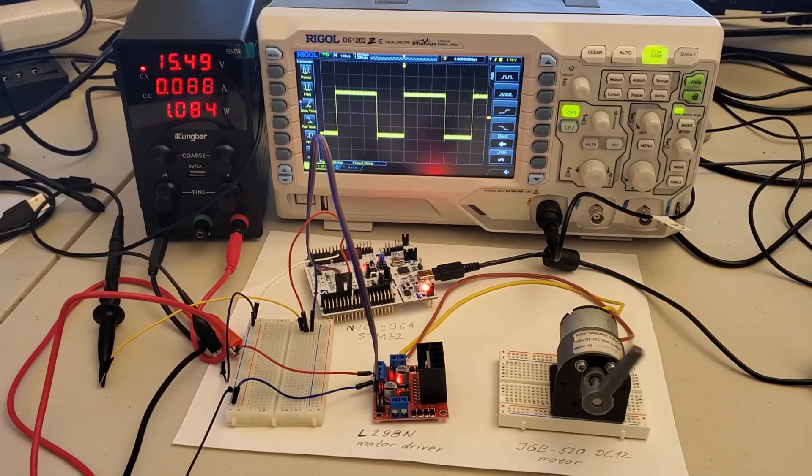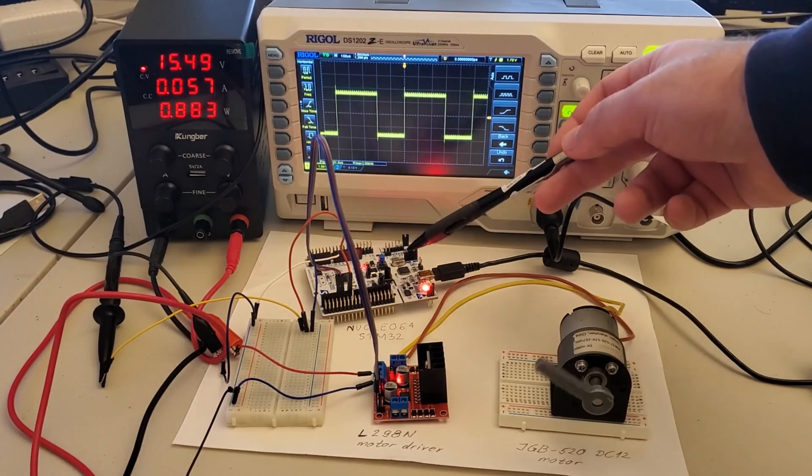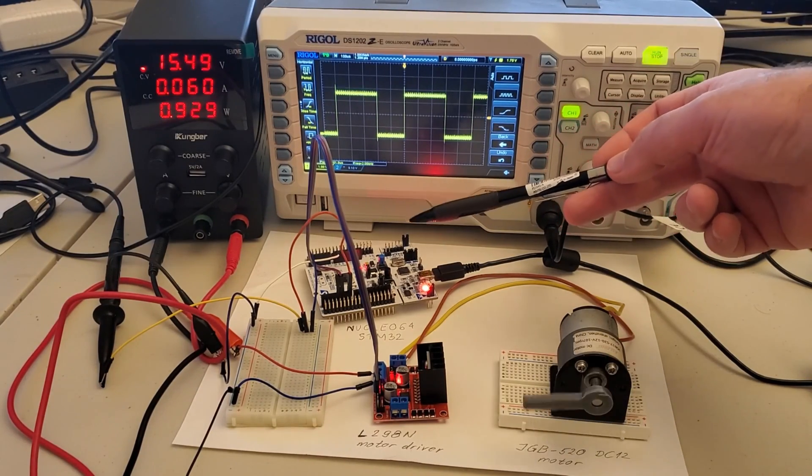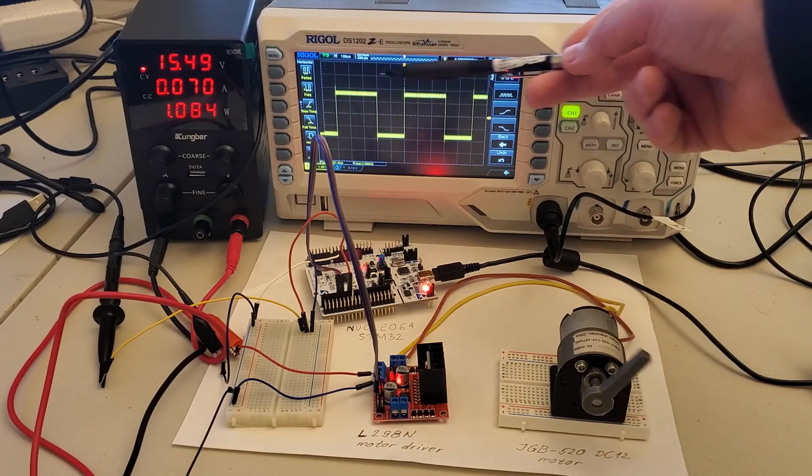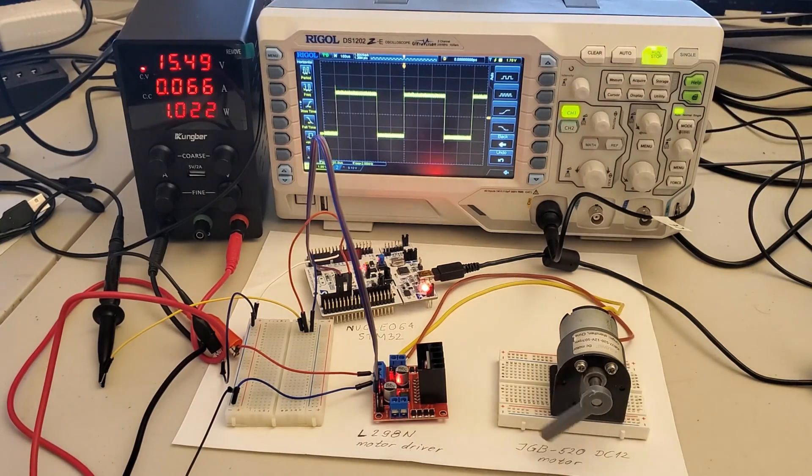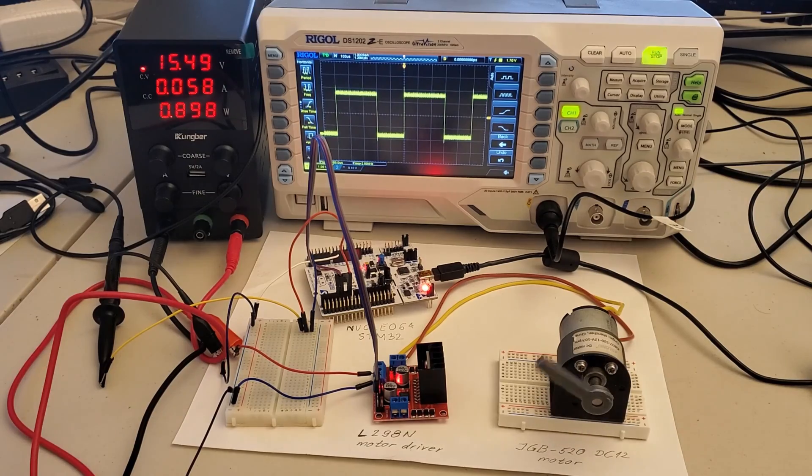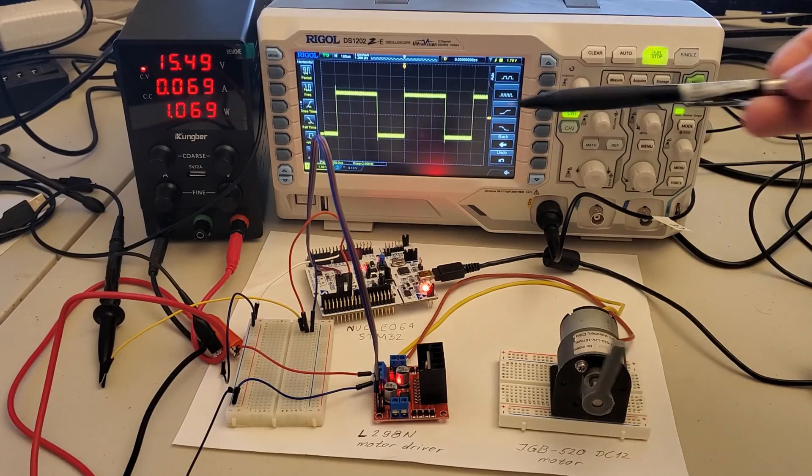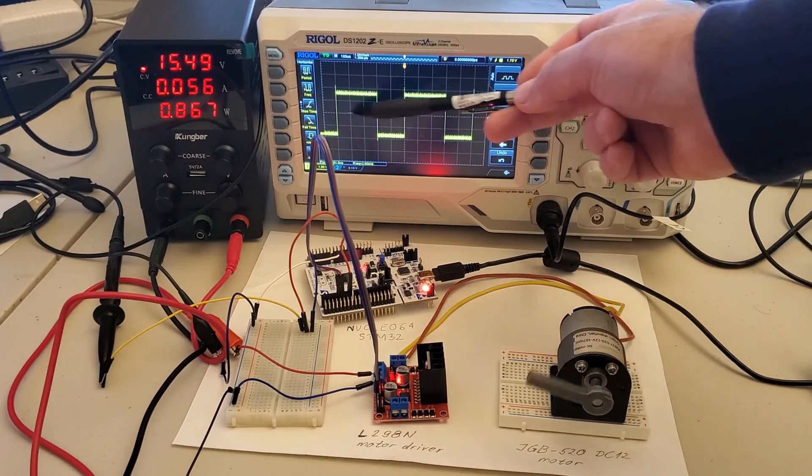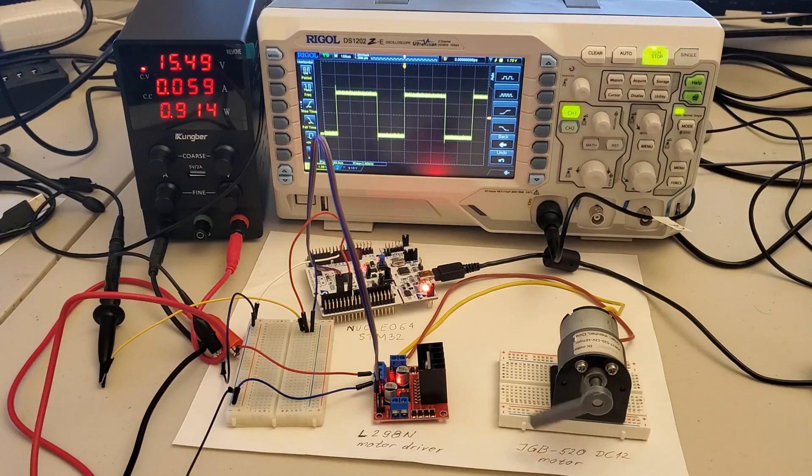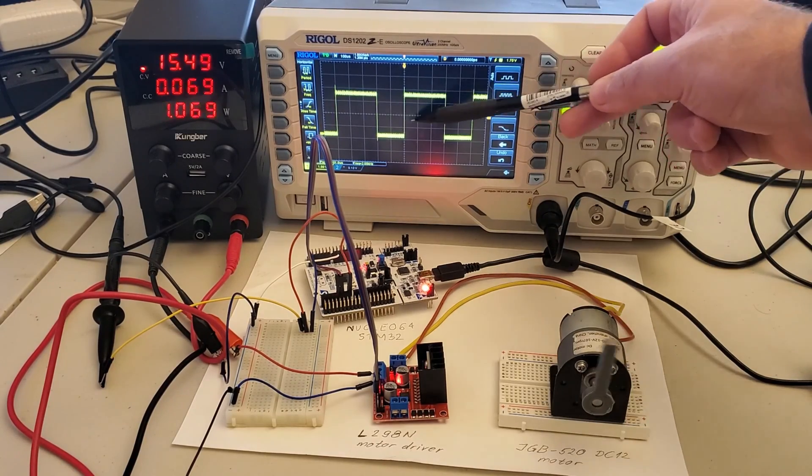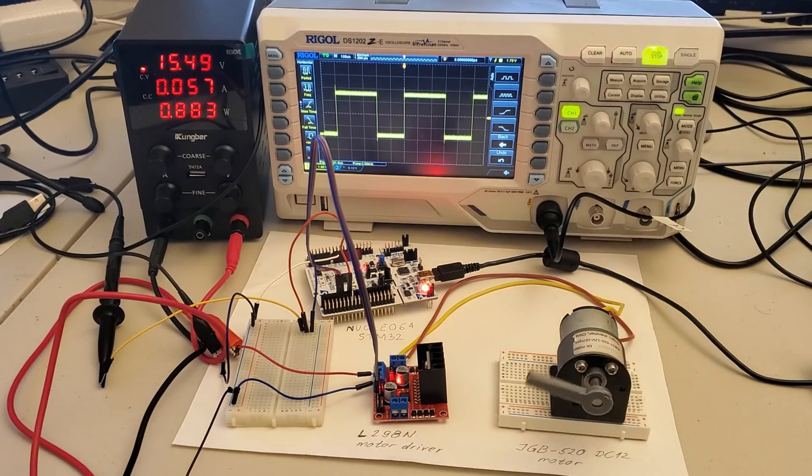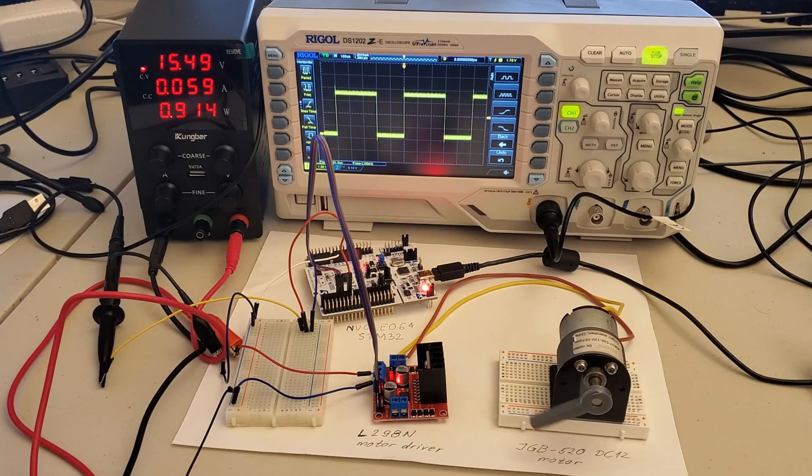The STM32 microcontroller board generates the PWM signals shown over here. The speed of motor rotation is determined by the duty cycle of the PWM signal. The larger the duty cycle is, the higher is the motor speed of rotation.